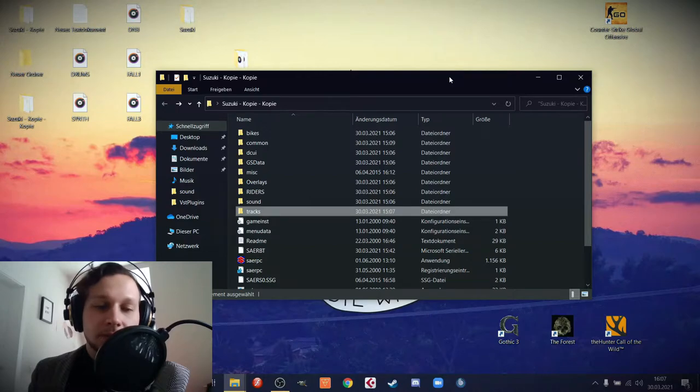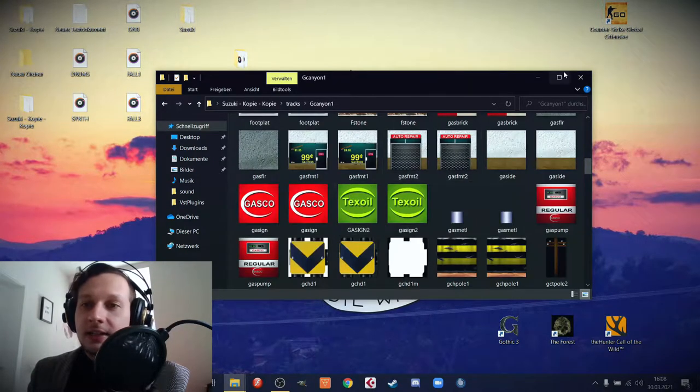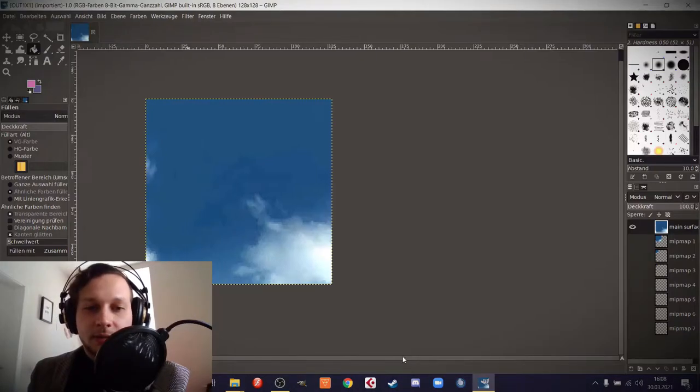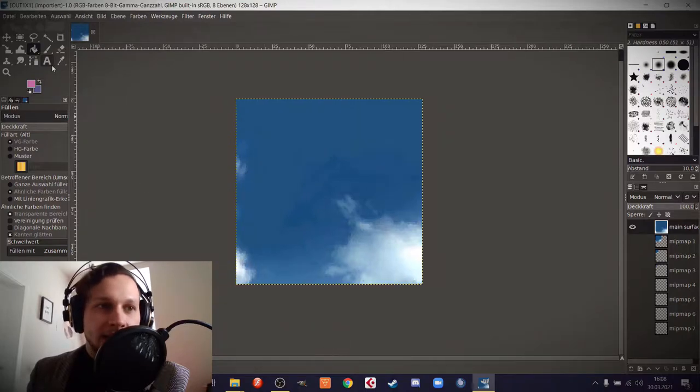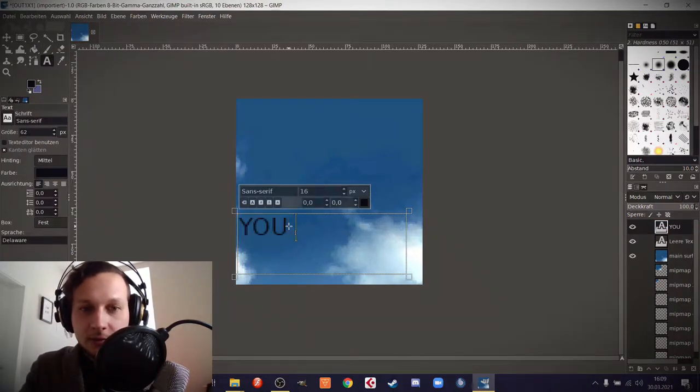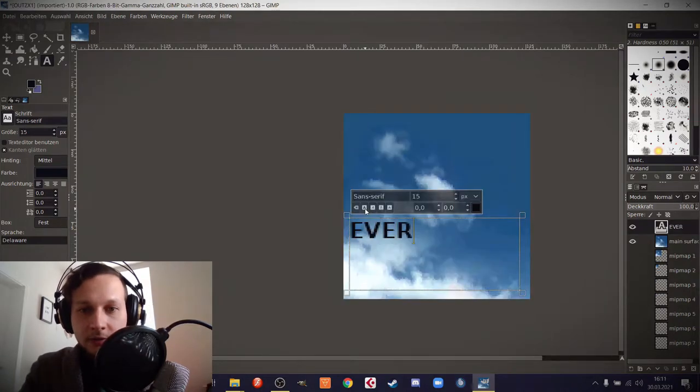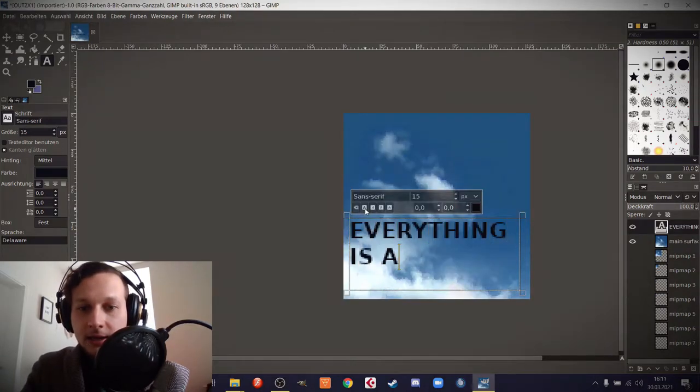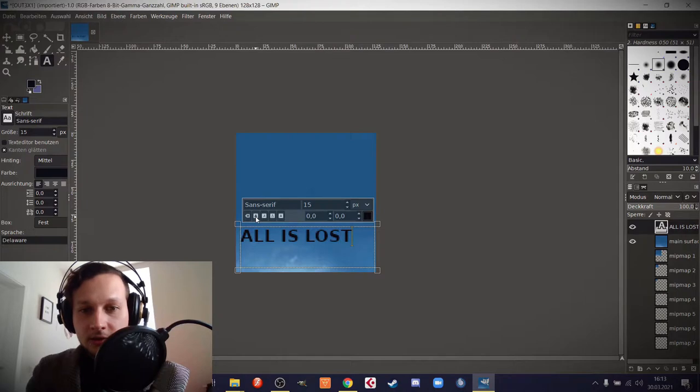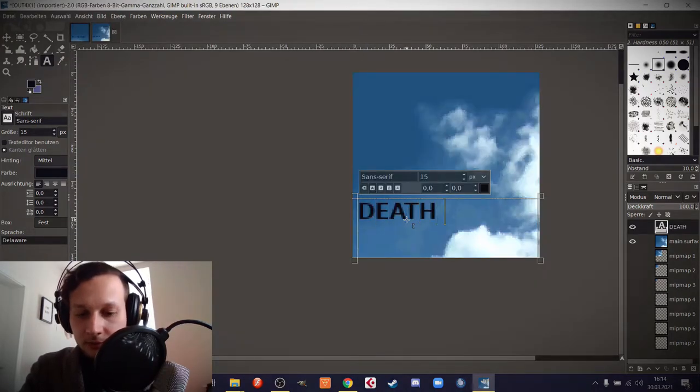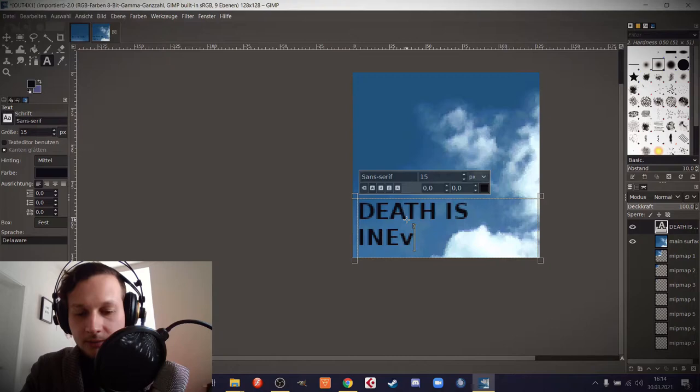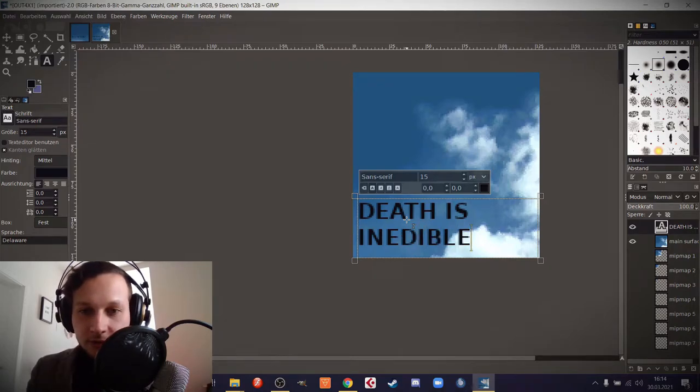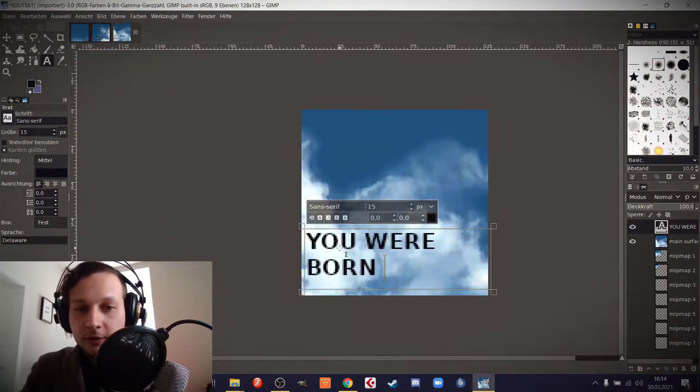So that was fun. But I'm wondering what else there is I can do to this game. Let's paint some poetry into the sky. Maybe something like you are doomed. Everything is a lie, all is lost, death is inevitable, you were born to suffer.